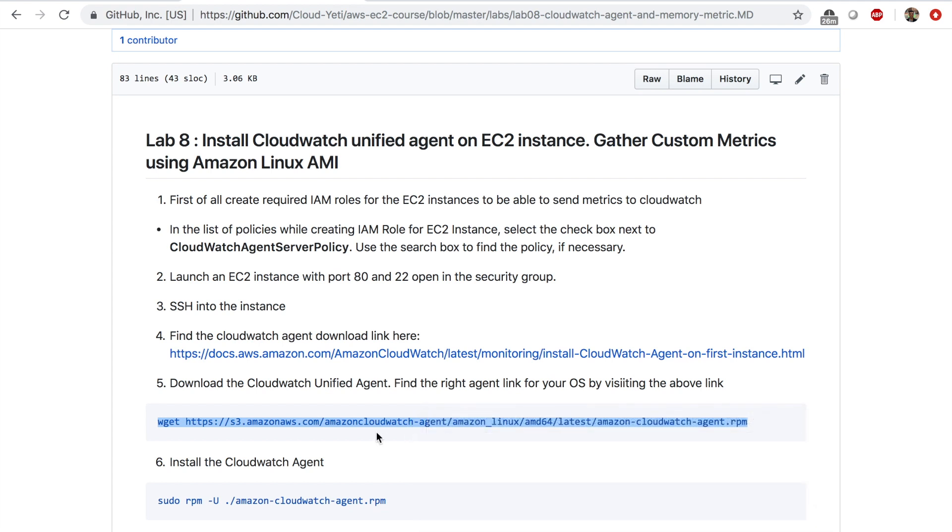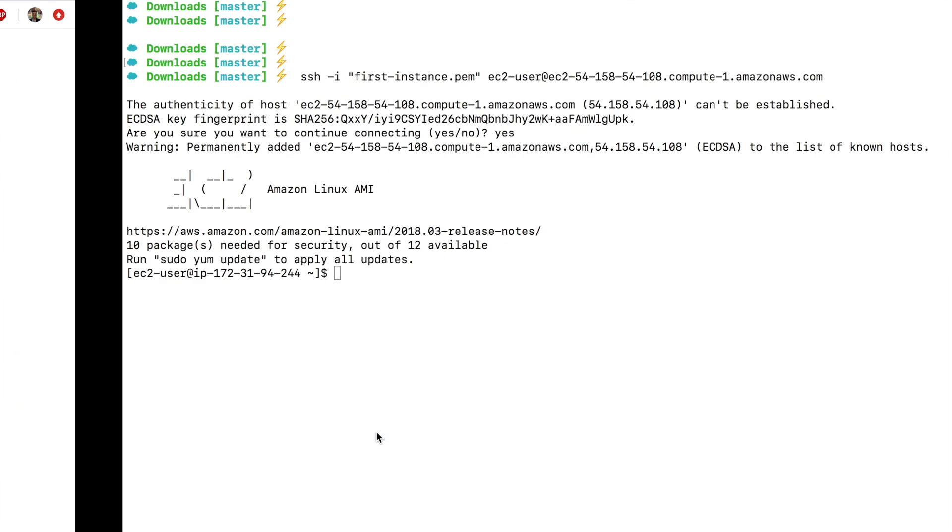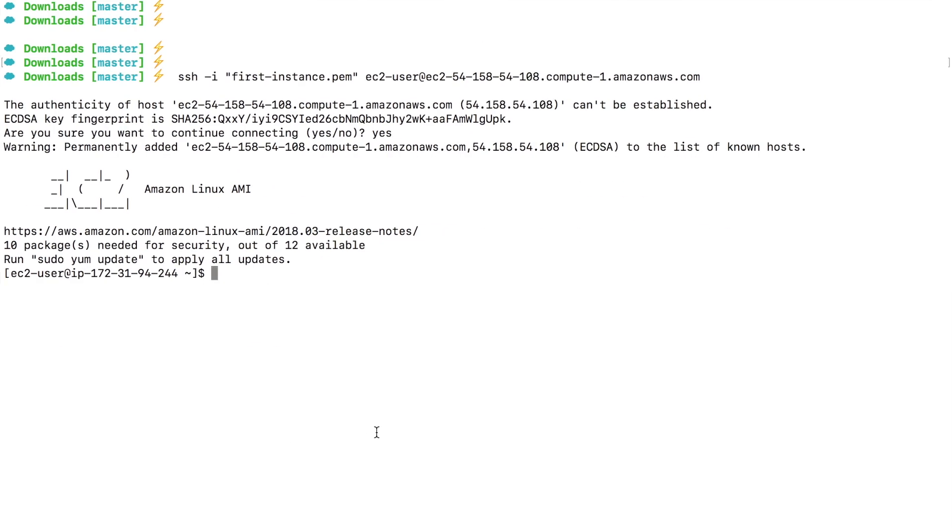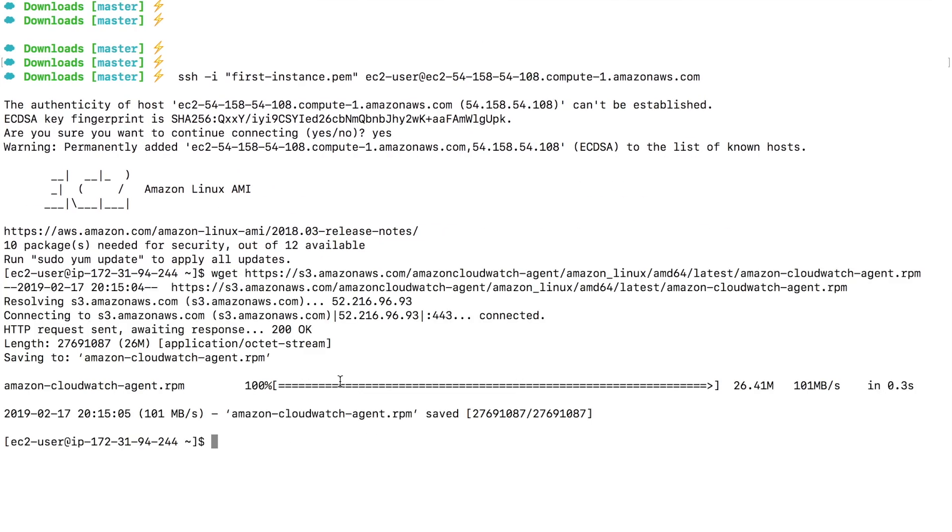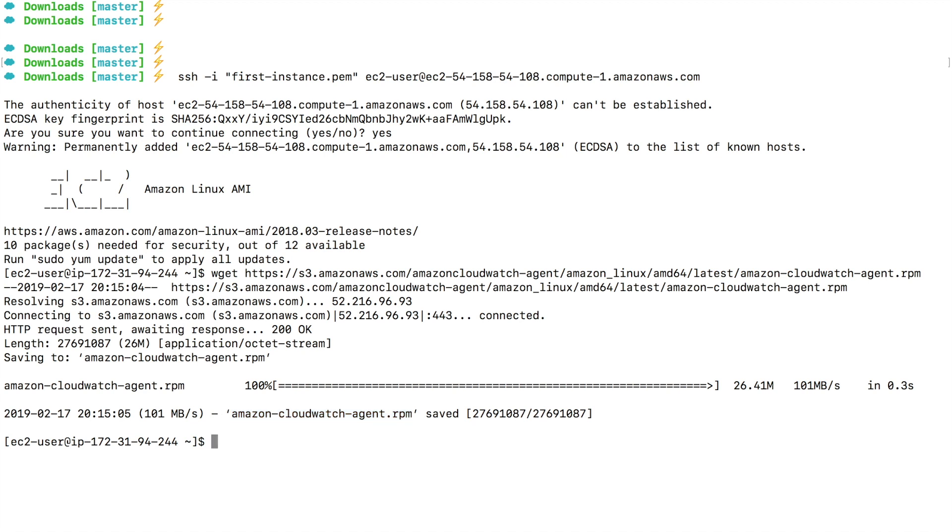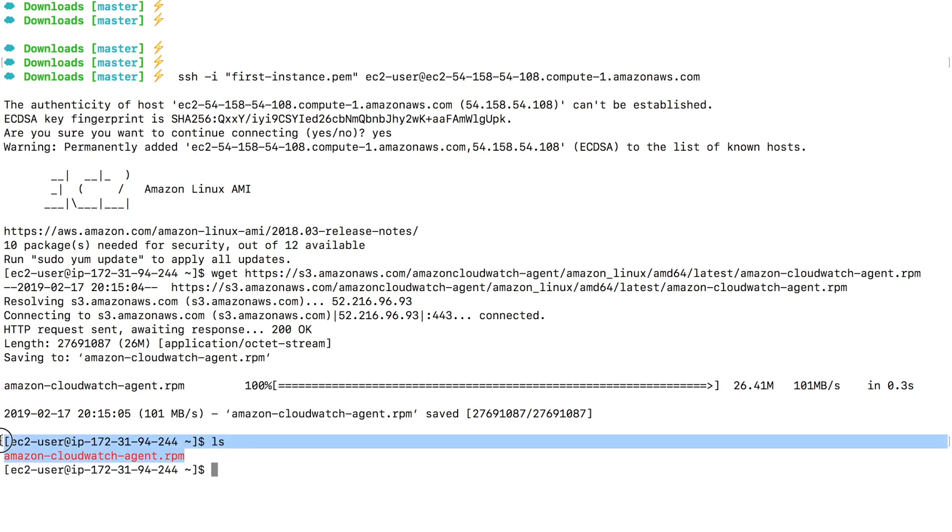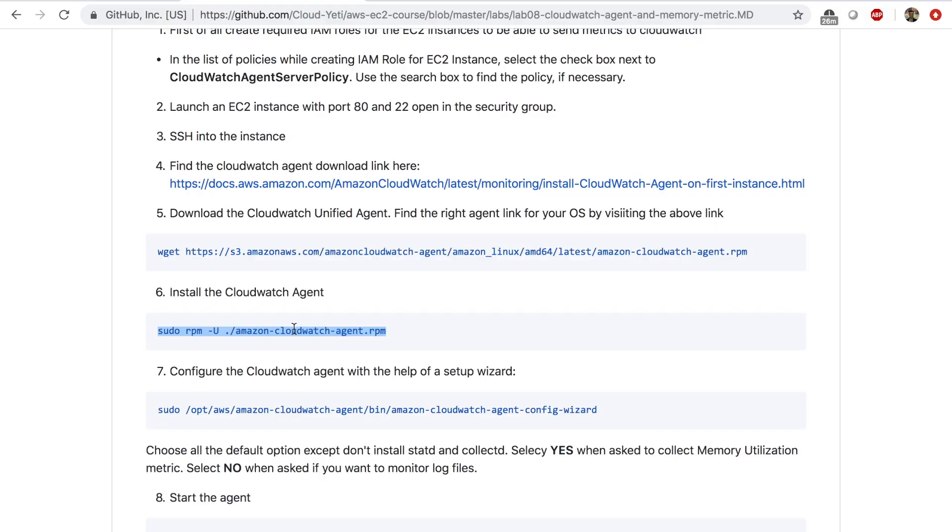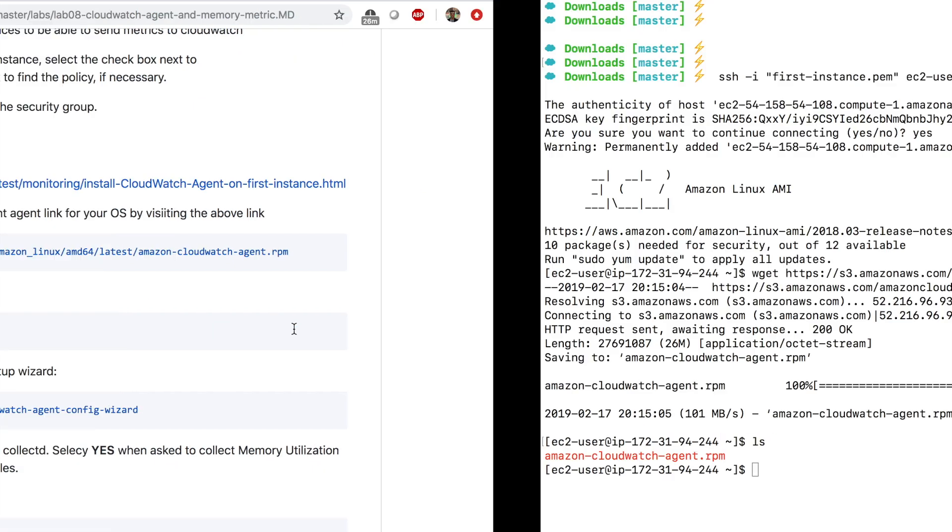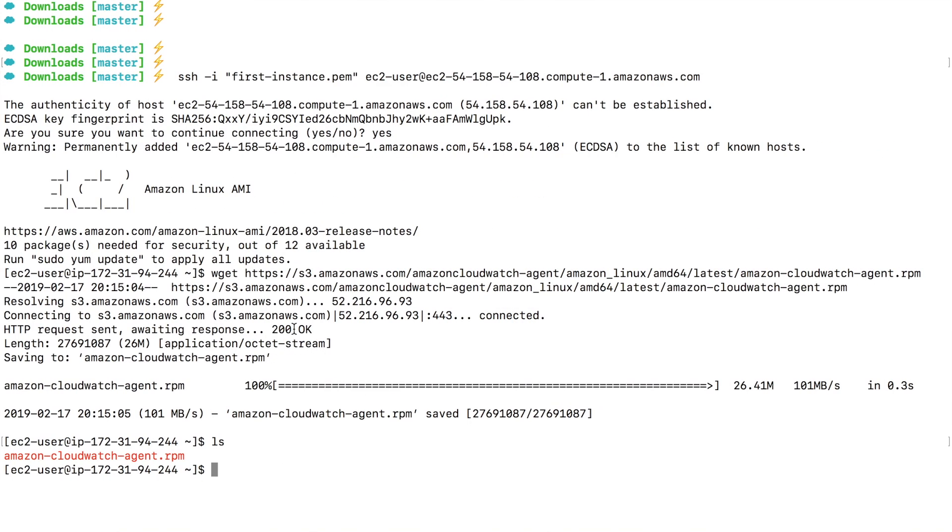Go to my terminal and type enter. And this file is now downloaded on my computer, on my EC2. This file is downloaded on my EC2 instance. If I list the directory, I get this file. Now the next step is install this package, which is CloudWatch agent. So this command will install the agent.